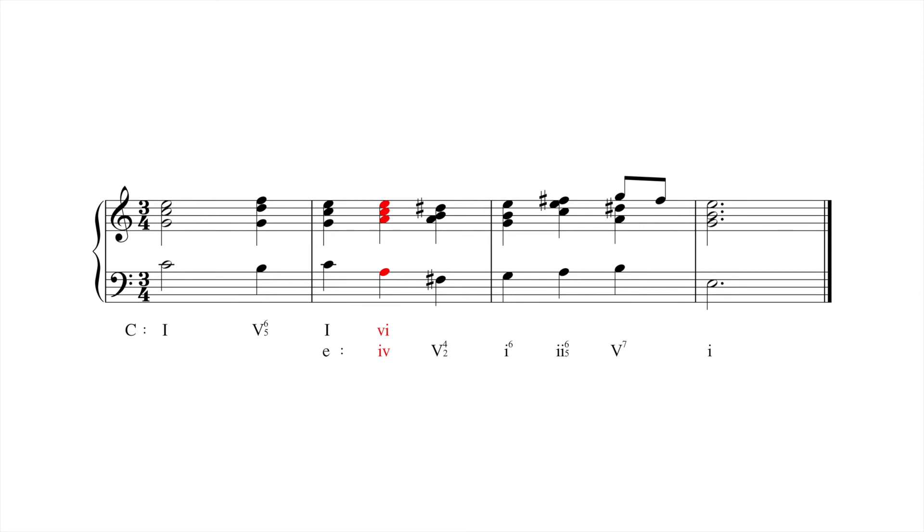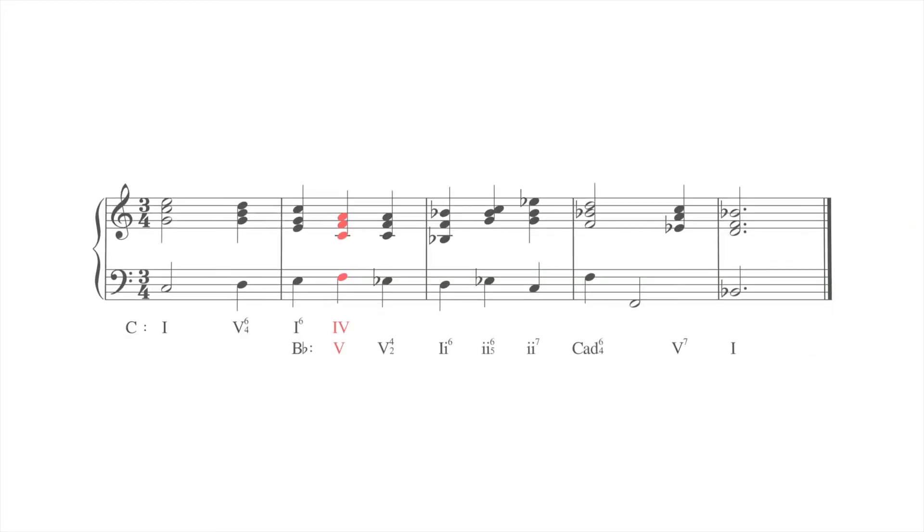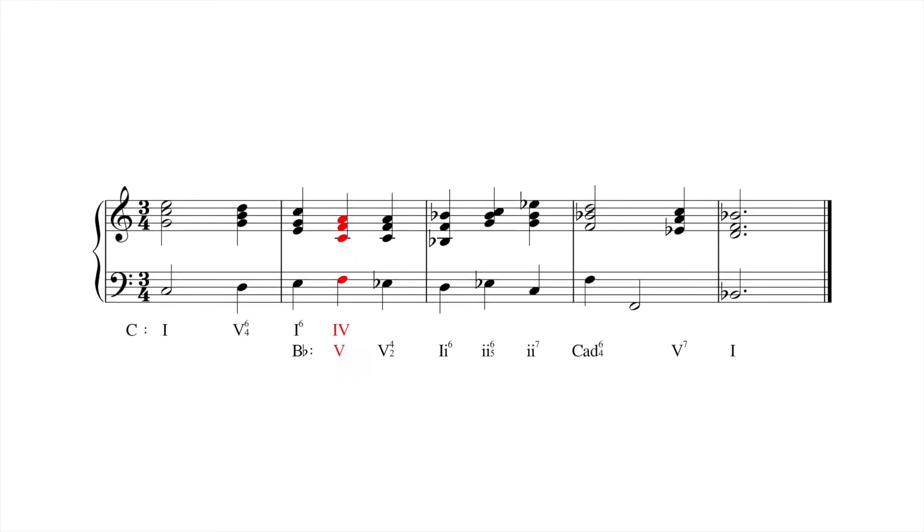Pivot chords can also be used to facilitate more distant modulations, as in this example that modulates from C major to B flat major, which is not one of C major's five closely related keys.